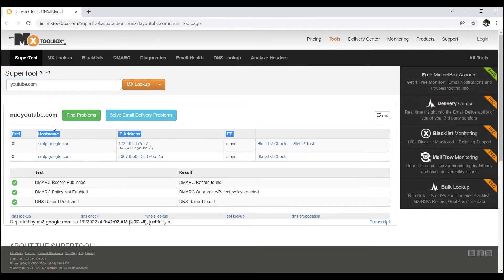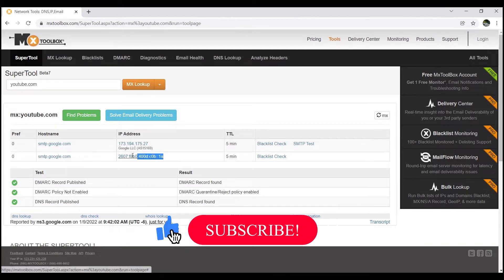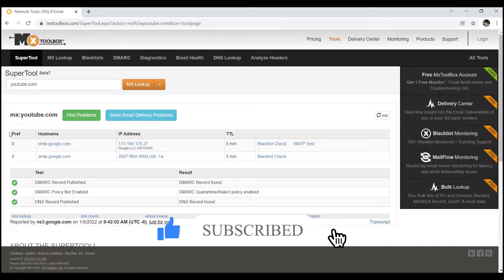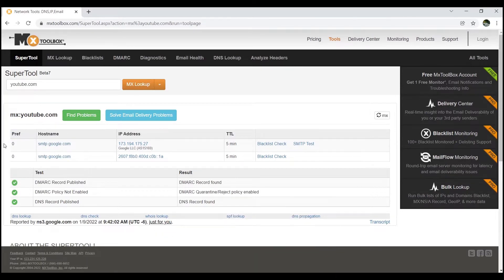These are the major parts of a DNS record. I talked about these things — preference value, hostname, IP address, and TTL — in a previous video, so please go and watch that. You can see there are two records, but the hostname is smtp.google.com for both. The IP addresses are different because one is an IPv4 address and the other is an IPv6 address. That's why there are two records for the same email server with the same preference values.